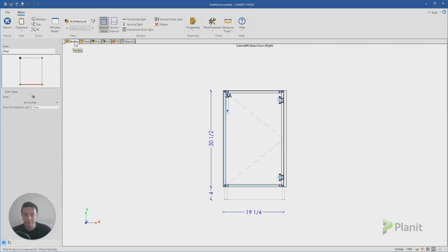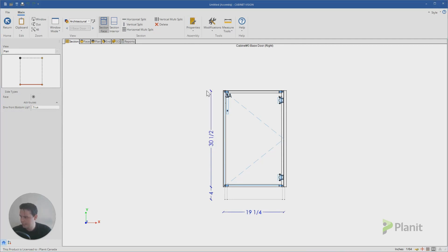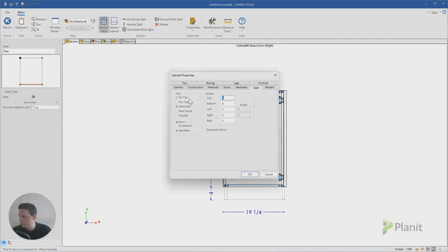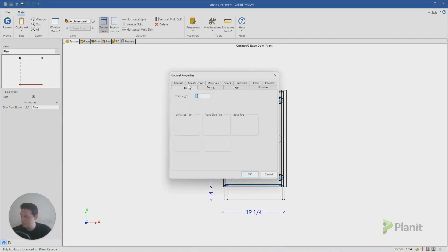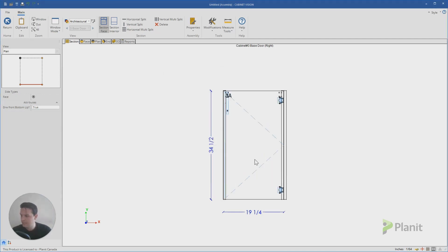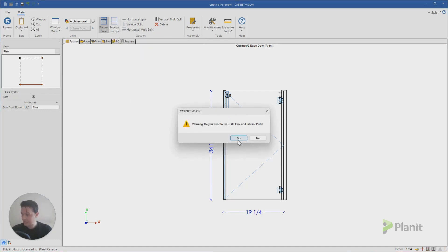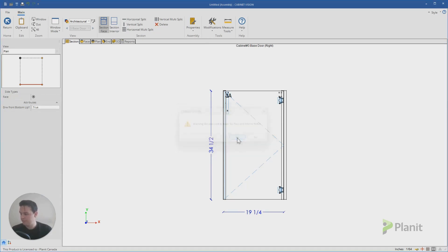So we've got this panel which is following the door standards. And now from the section view, if you click on properties and case, let's remove the top and the bottom. And if we click on toe, let's make the toe height zero. So the first thing we've done is remove the top, the bottom and the toe from our cabinet. If I click on the white space here from the section and face and then delete, Cabinet Vision will remove all of the face and interior parts. Great.